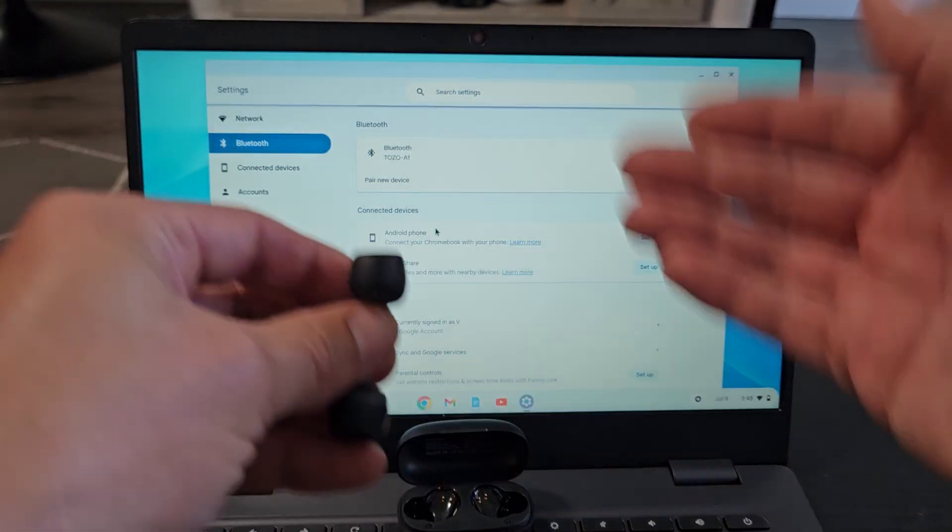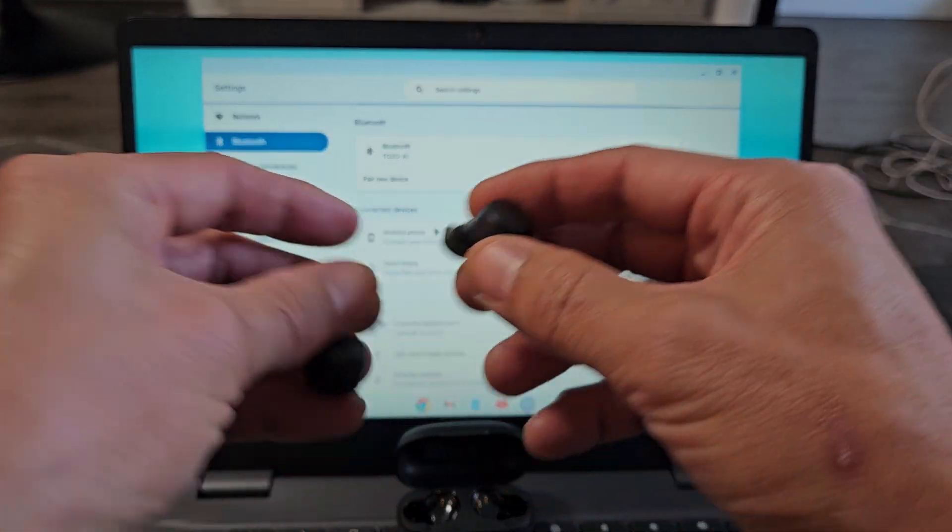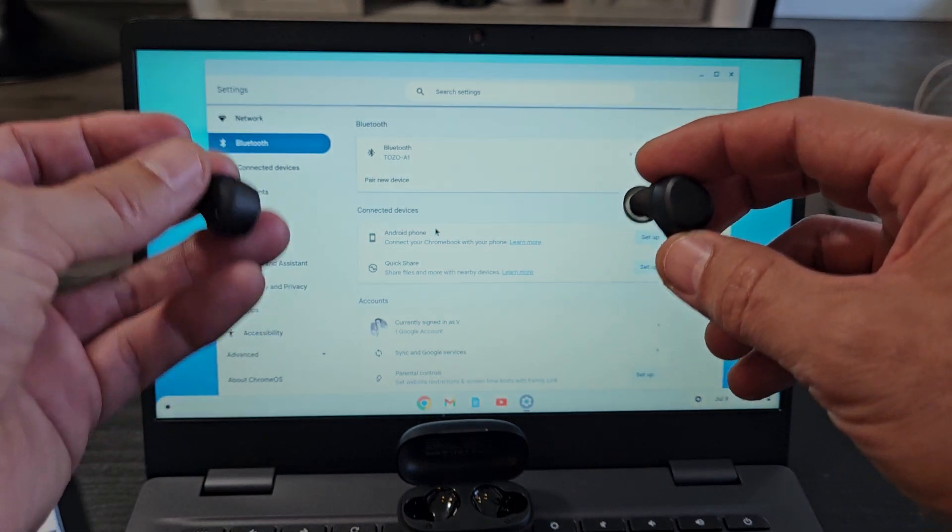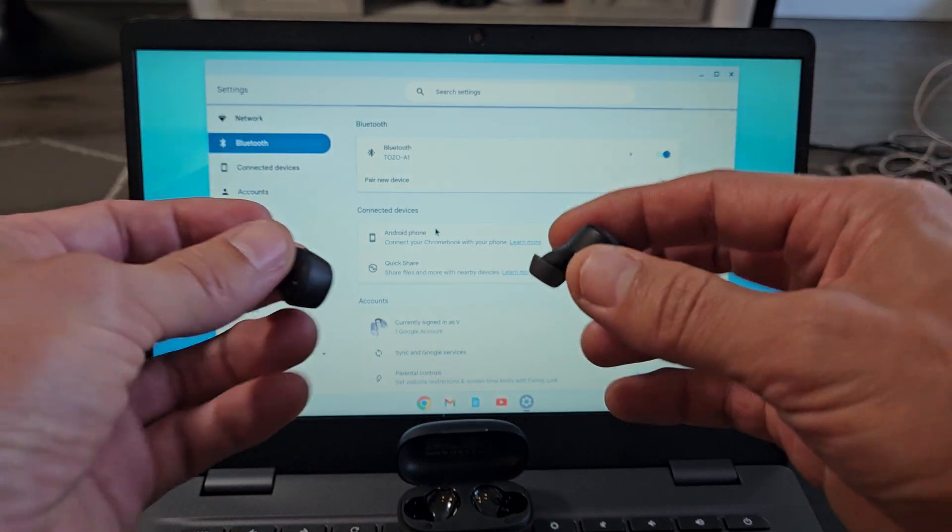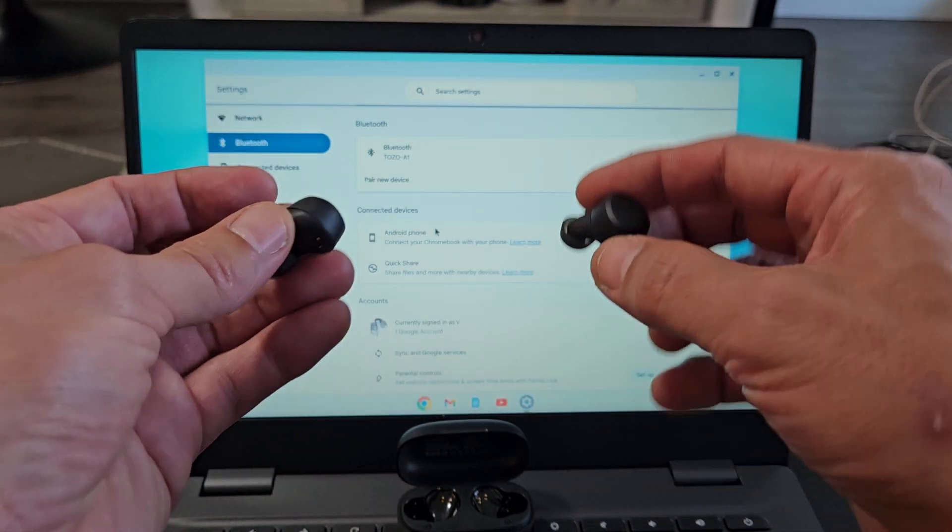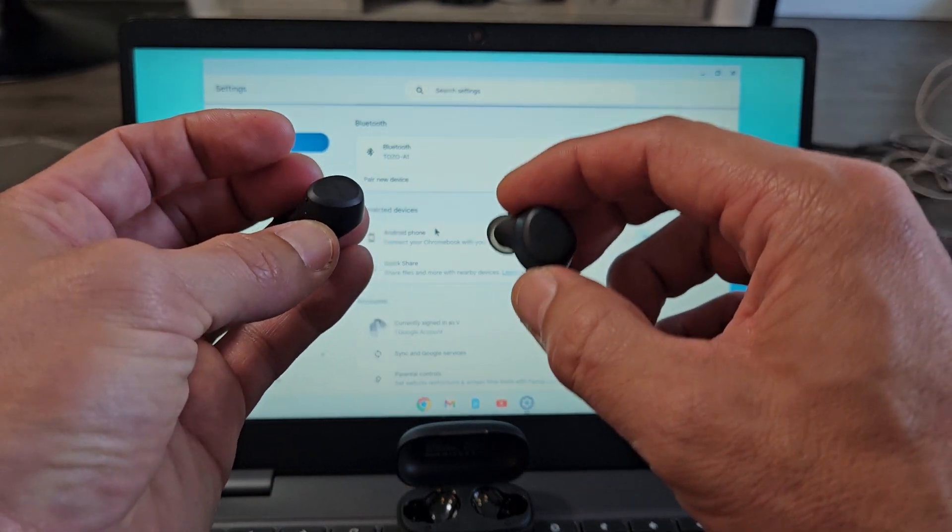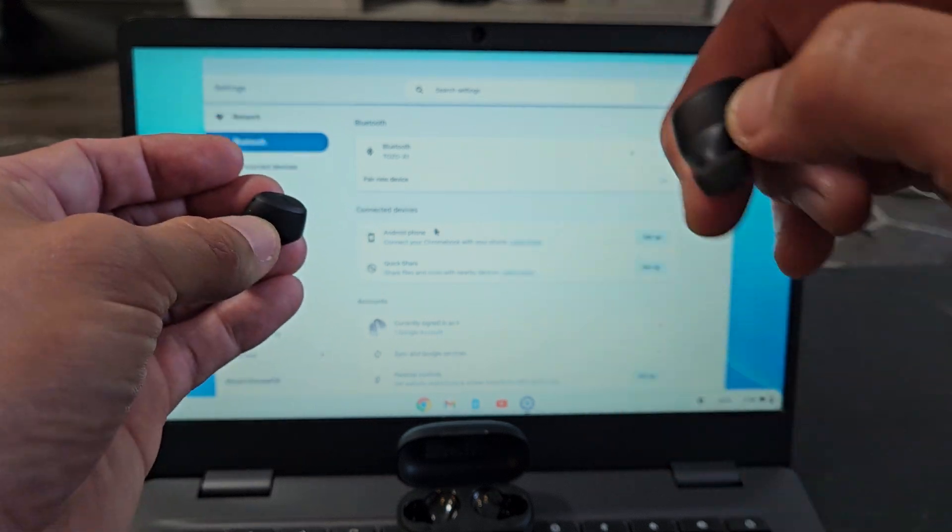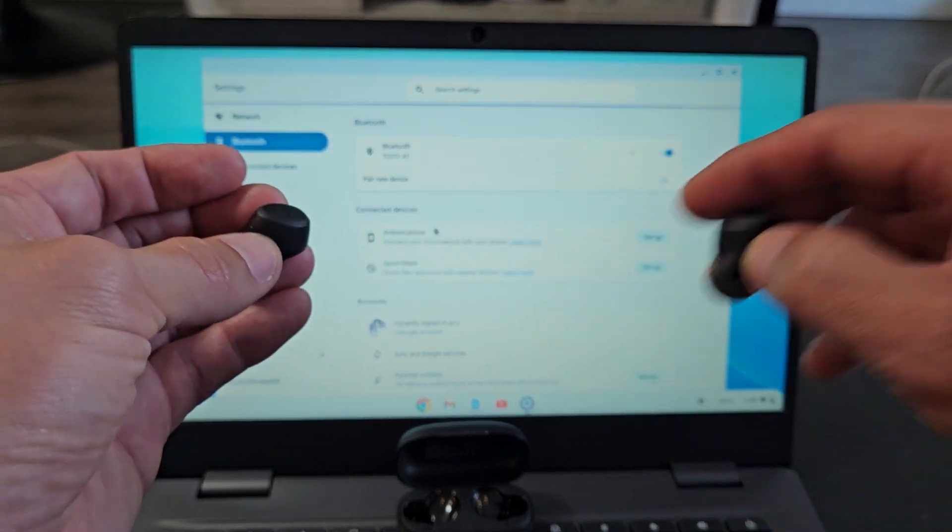Now here's the thing. If you're connected and you had like only one earbud working or you couldn't get it to connect, you had pairing issues, you can always hard reset these. If you need to do that look in the link in the description below.